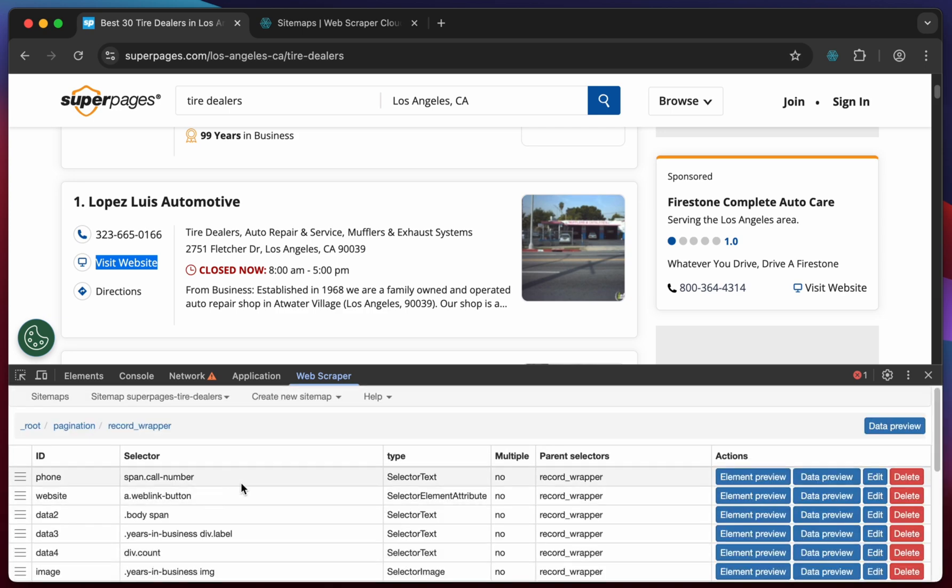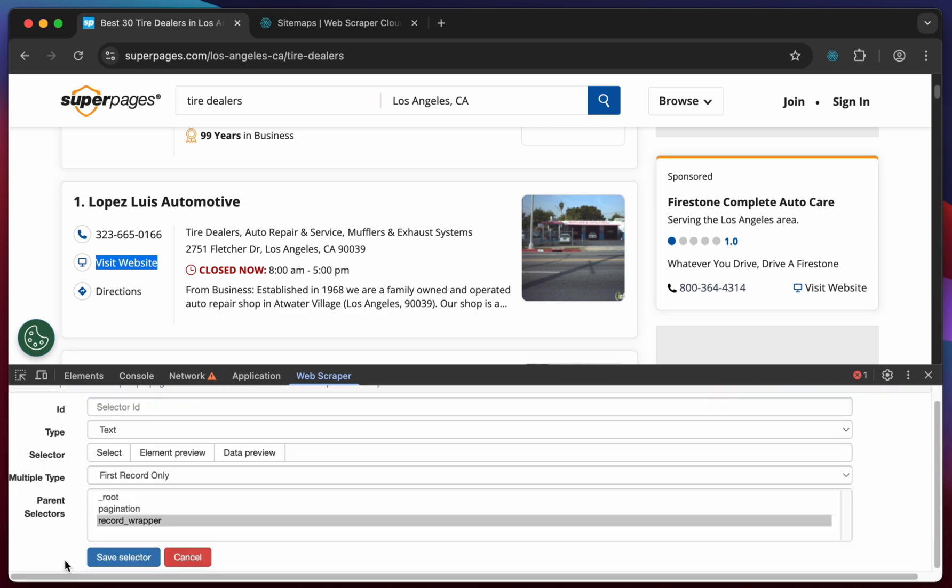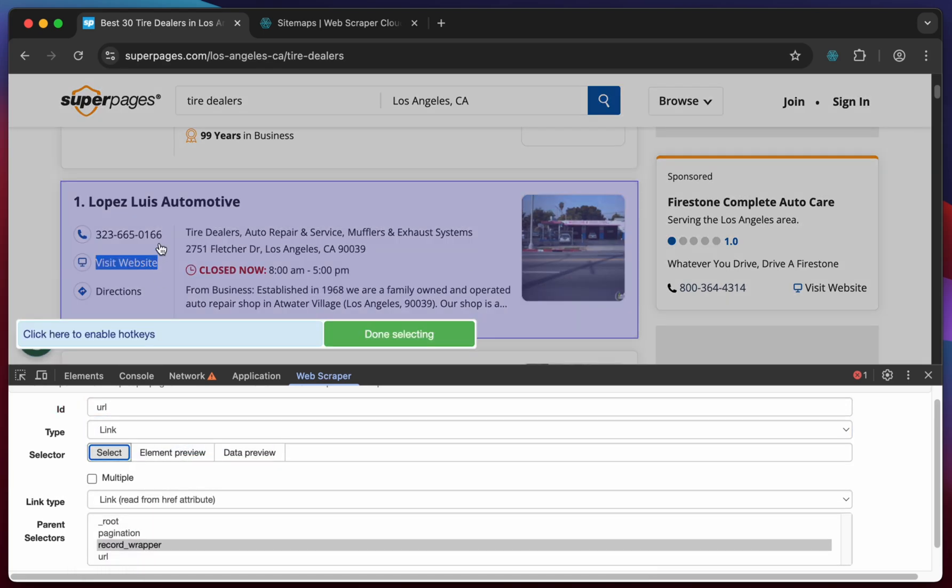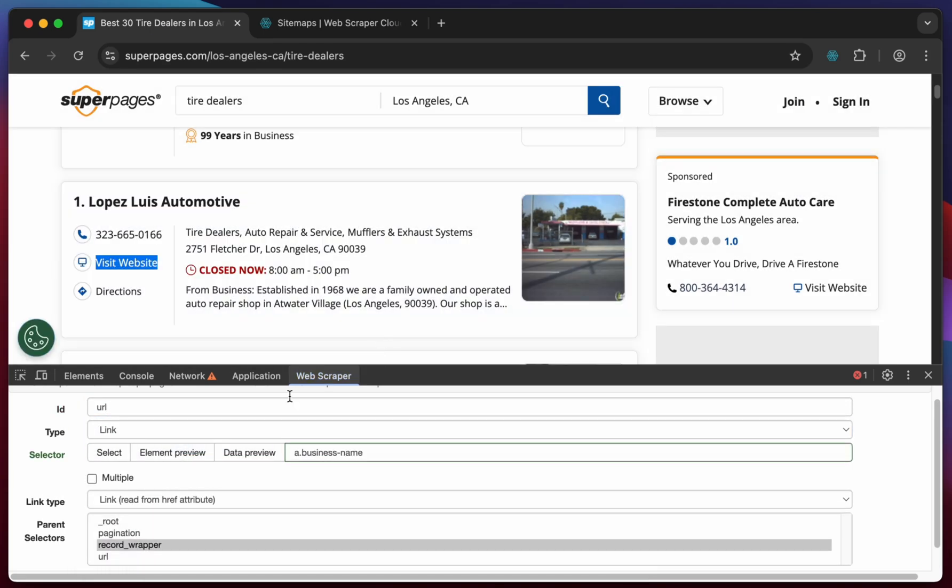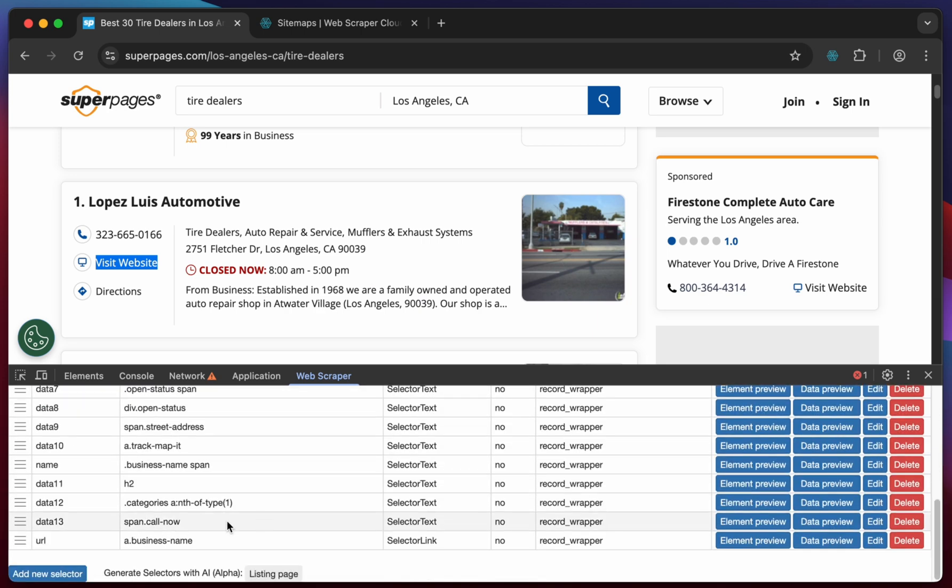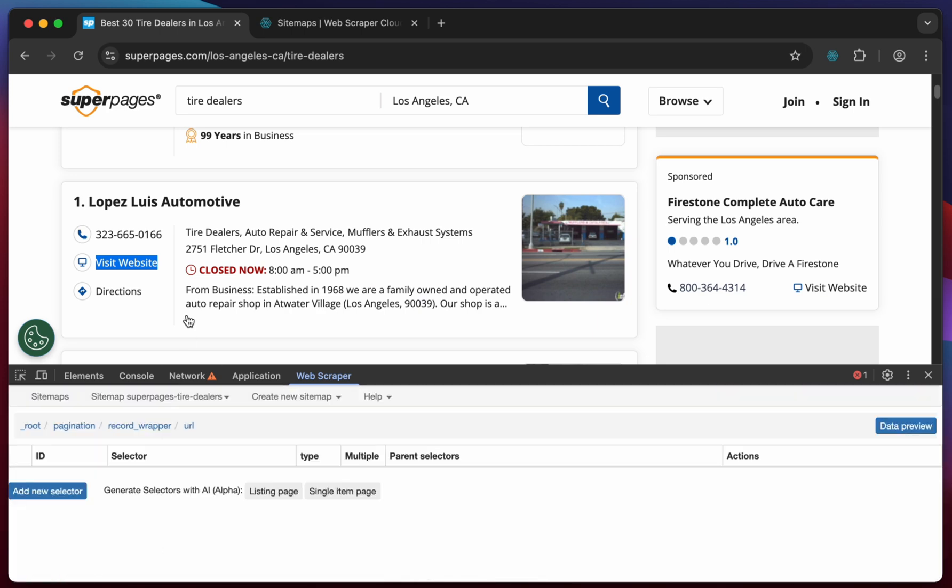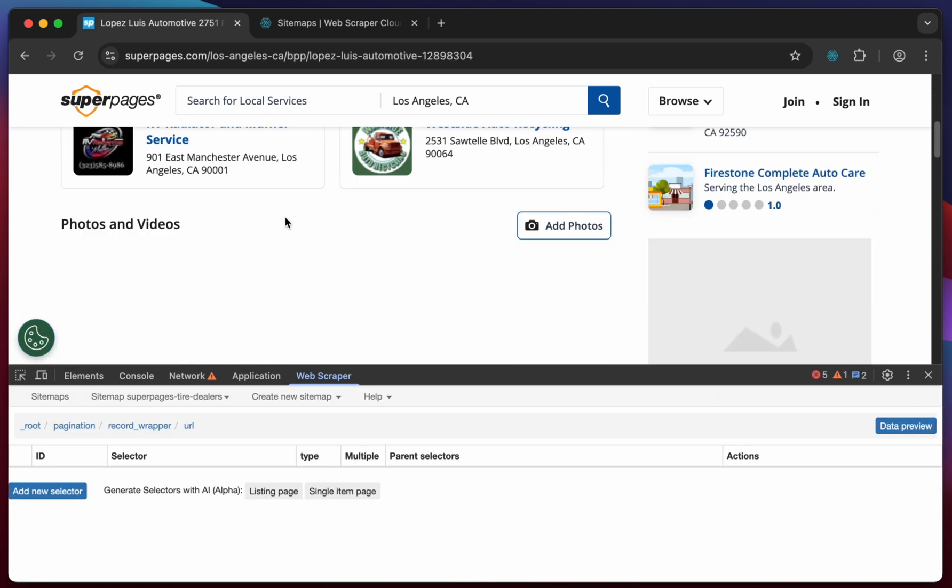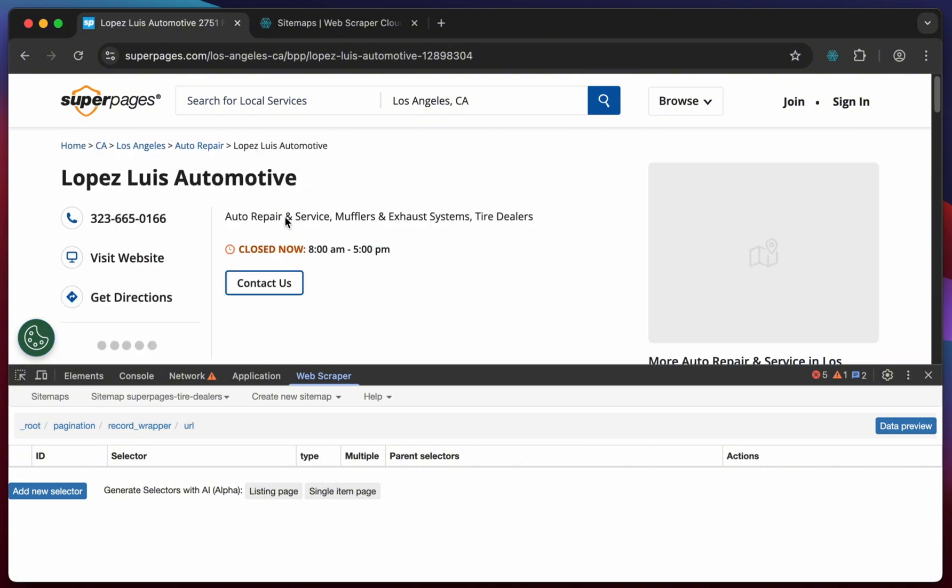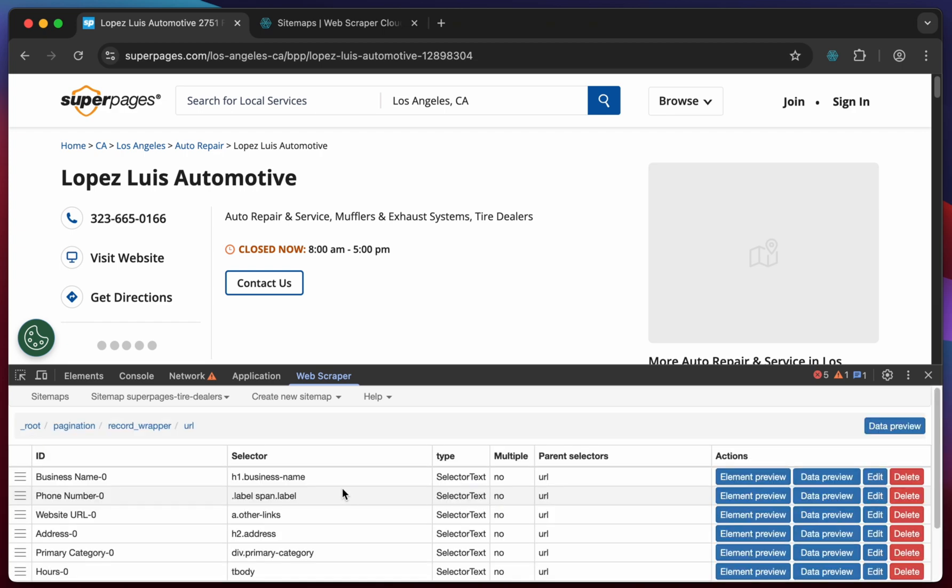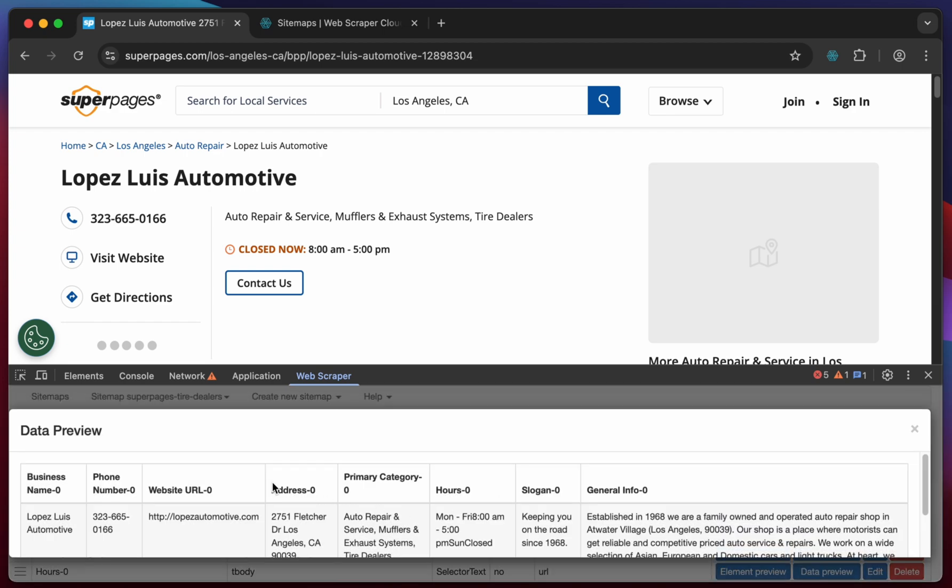Next we want to collect additional information from within each listing page. Create a link selector for the scraper to navigate into the listing page. Move into the selector and repeat the same process inside the site as well. Once there click on the generate AI selectors button for the single item page to generate the selectors automatically. Click data preview to preview the output.